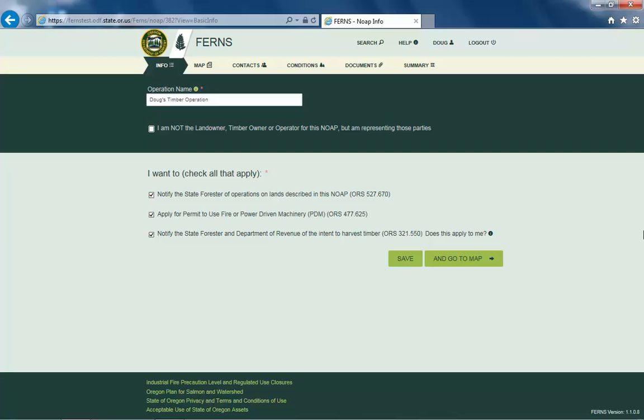You may use this draft to create a similar notification as all of the information will be pre-populated. A copied NOAP retains all of the previous NOAP selections except uploaded documents.